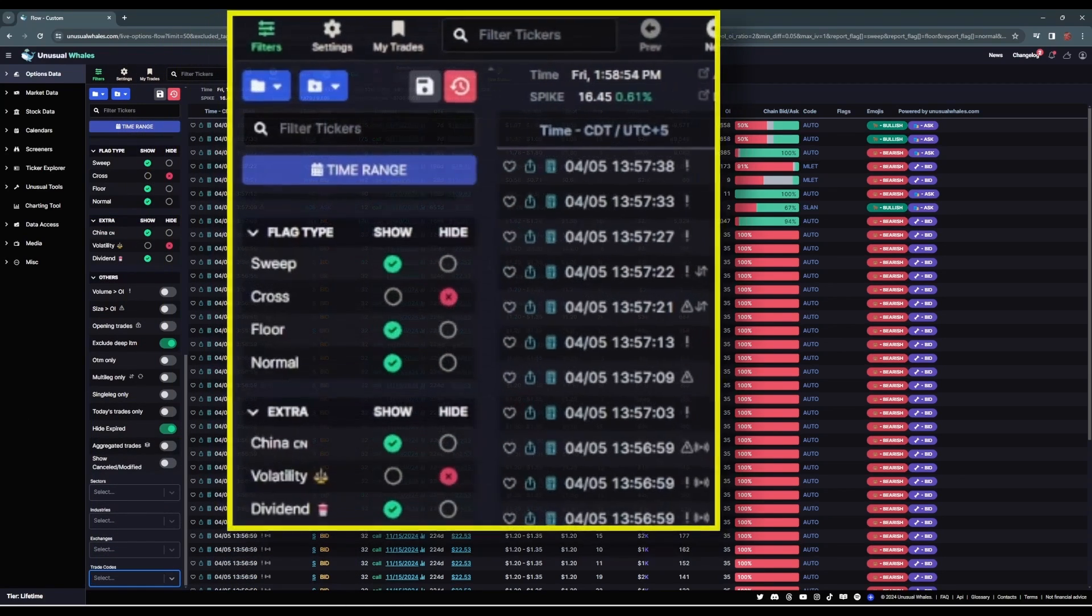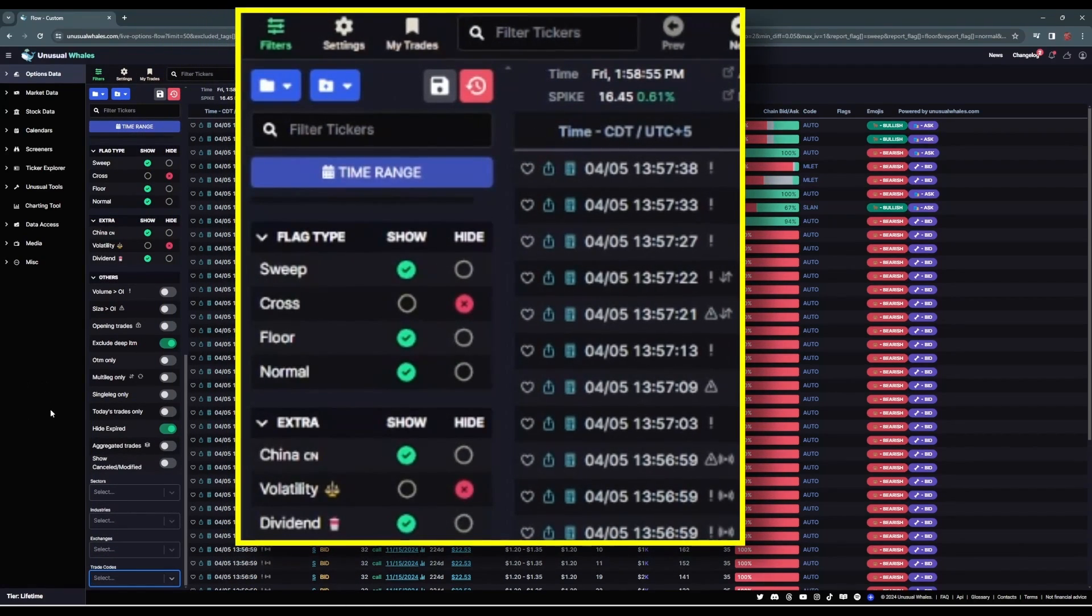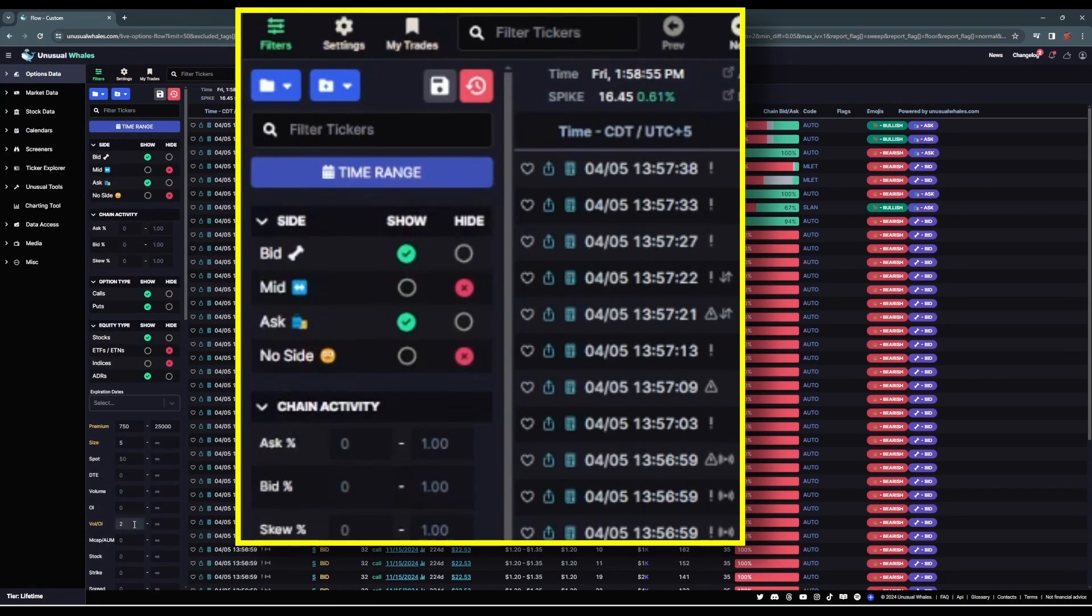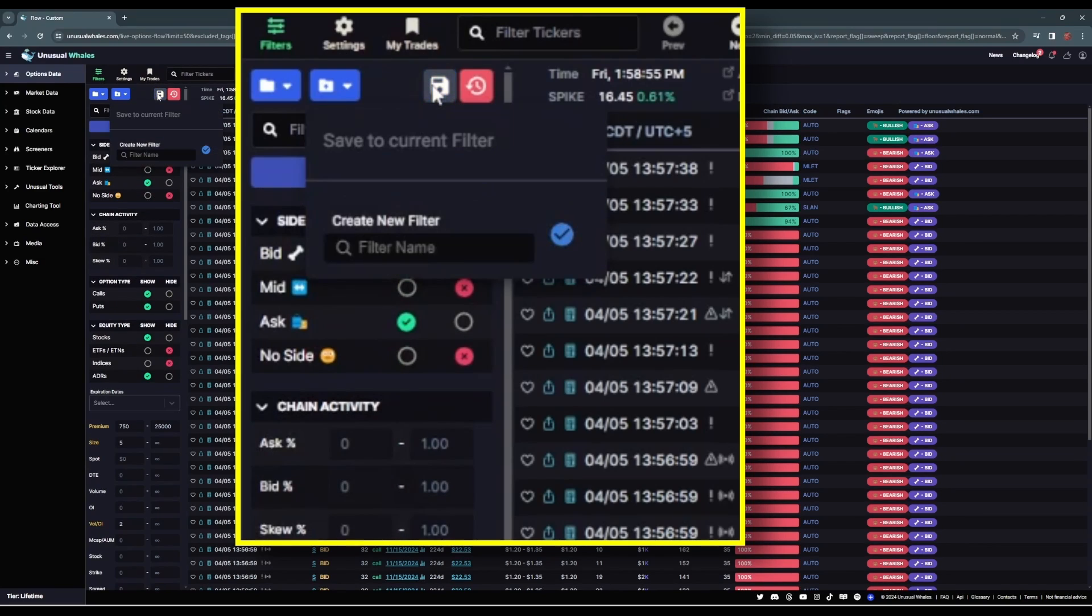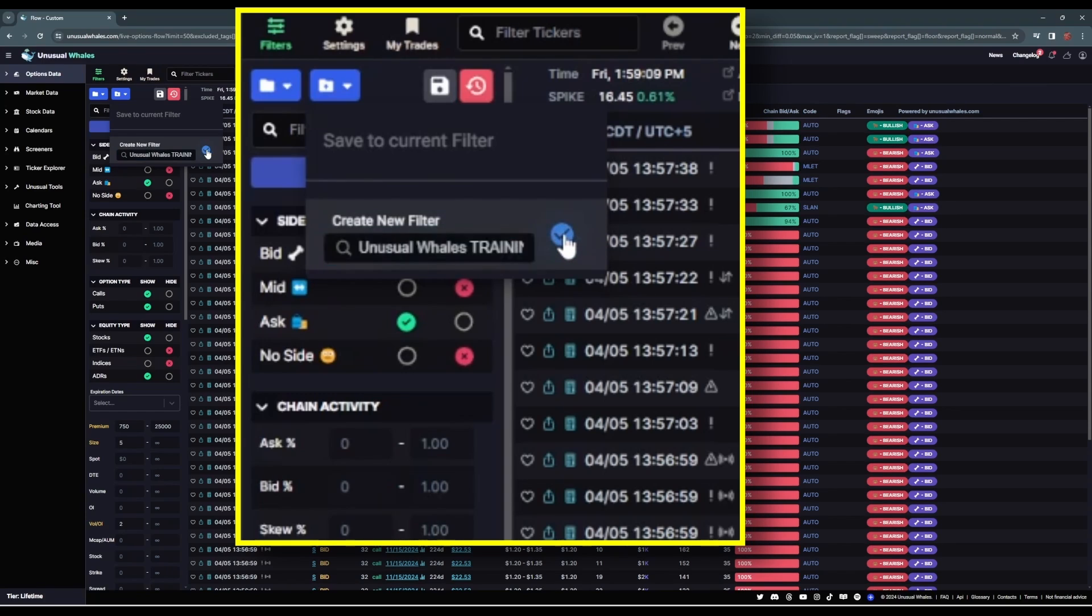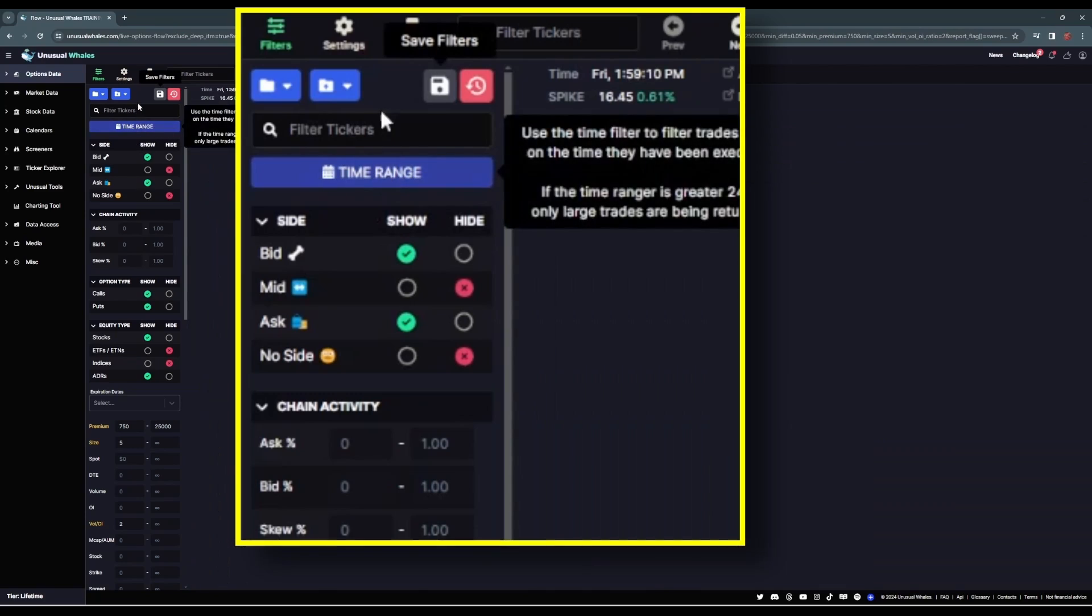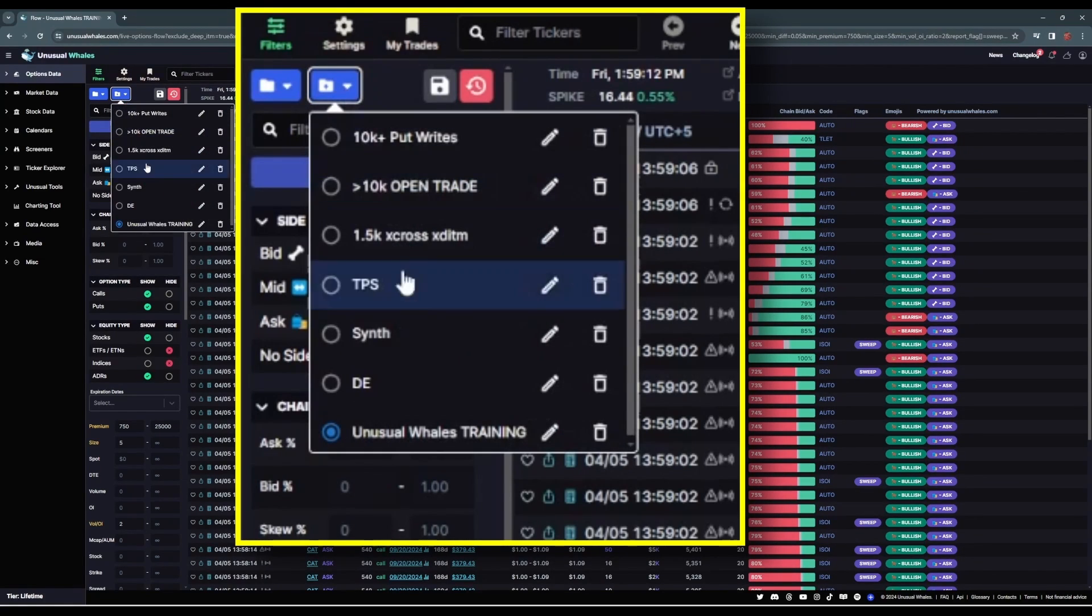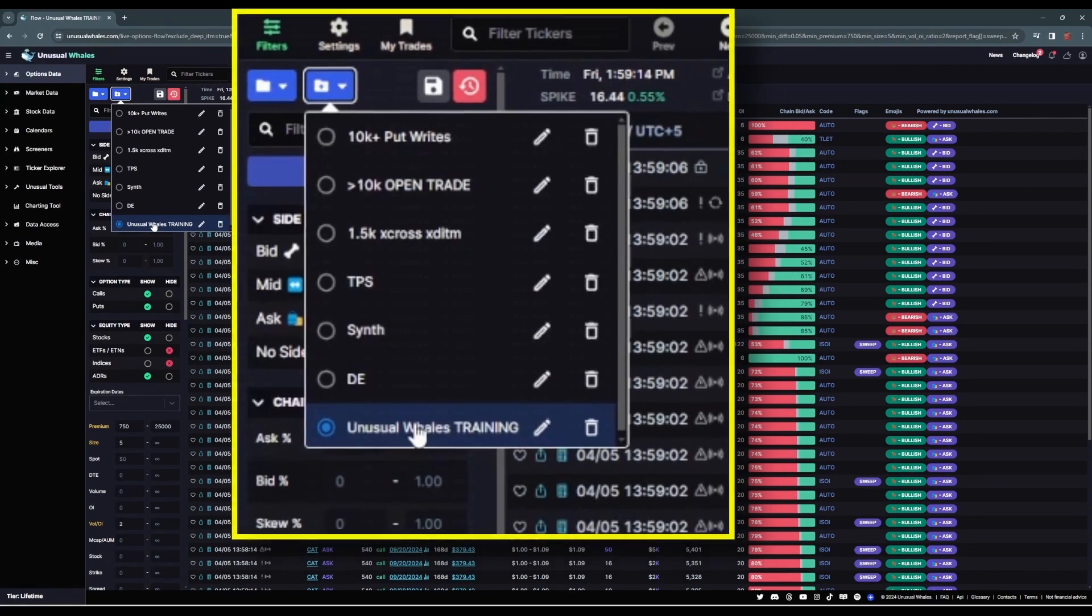Now what you can do after you've set this filter up is you can save this filter as a custom filter. Just like that. And then you'll click the check mark and boom, you've got a new custom filter.